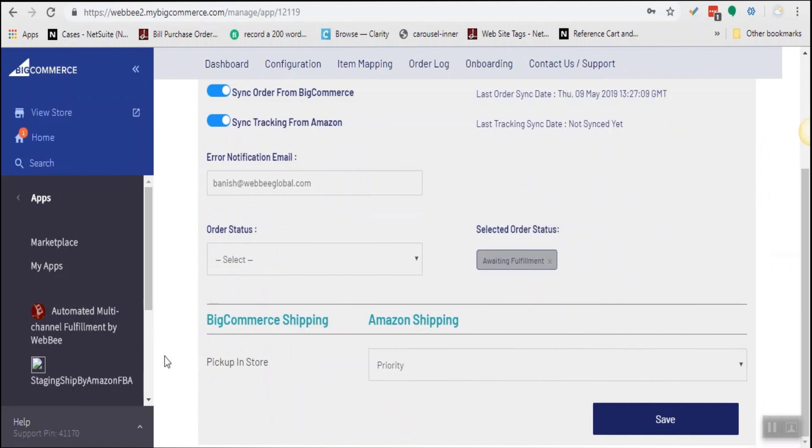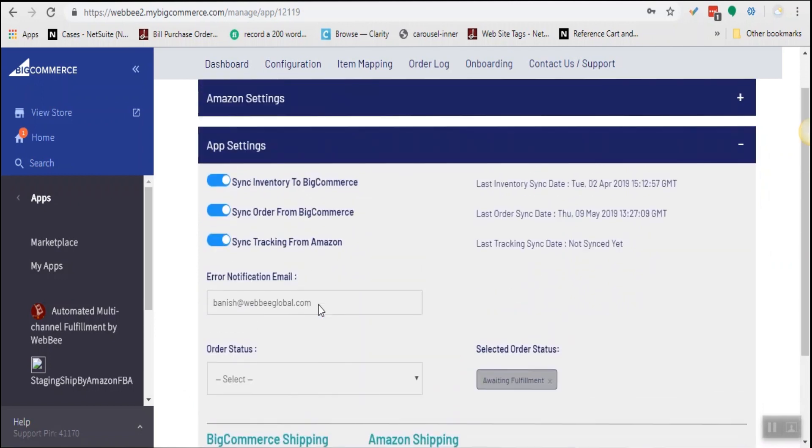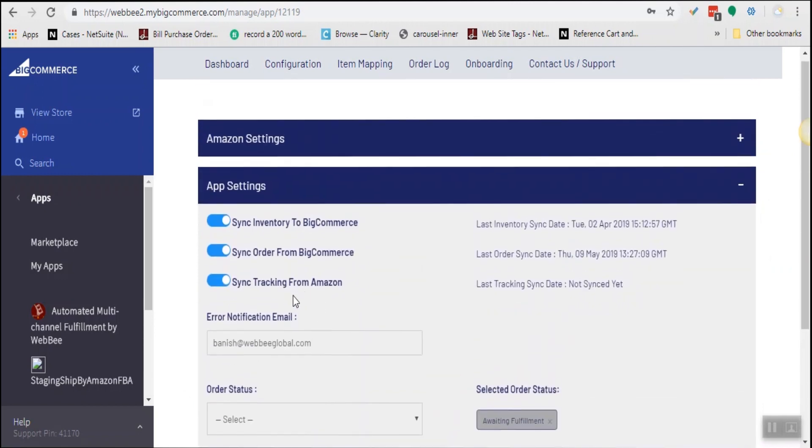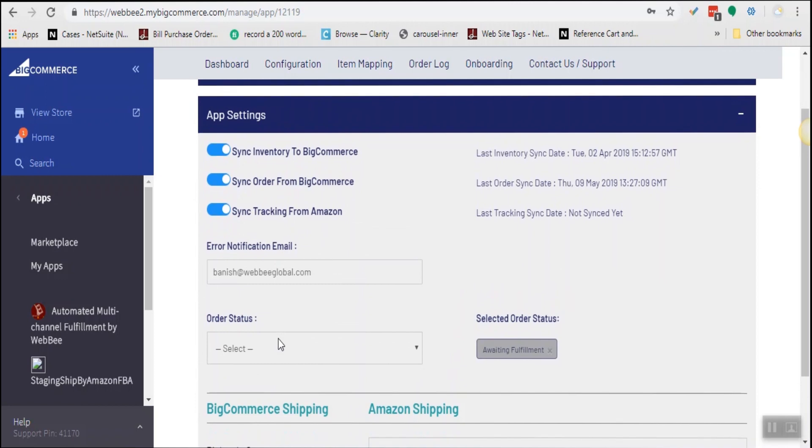Some of the useful configuration includes mapping the shipping speed of BigCommerce with that of Amazon, which order status will be pulled by Amazon FBA, or which email will receive error notifications.